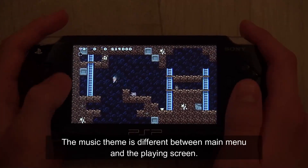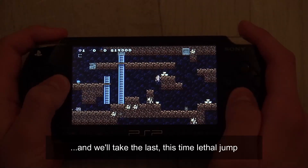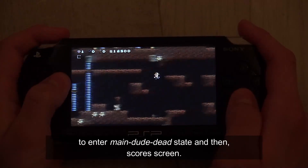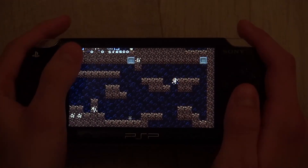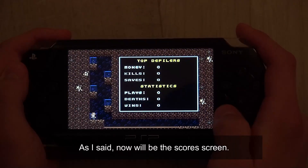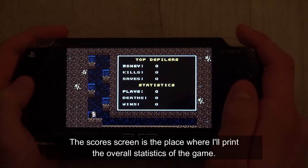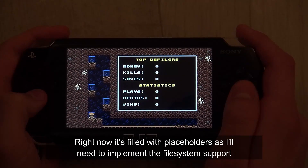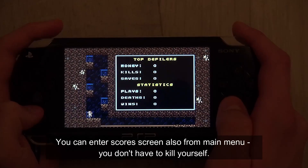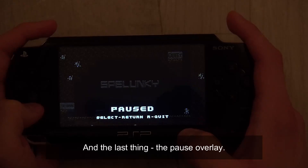The music theme is different between the main menu and the playing screen. We'll take a lethal jump to enter the main dude dead state and then the scores screen. The scores screen is where I'll print the overall statistics of the game. Right now it's filled with placeholders, as I'll need to implement file system support and some abstraction for it. You can also enter the scores screen from the main menu — you don't have to kill yourself. And the last thing: the pause overlay.